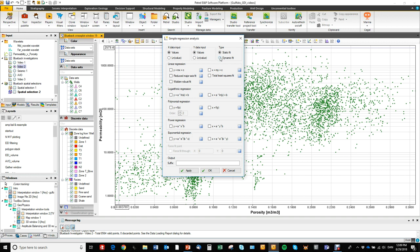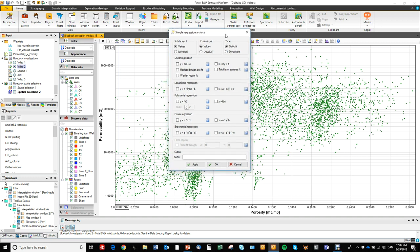And we can also decide if the regression is static or dynamic. I'll show you what the difference is between those two in a minute. And then you see we have different regression types.